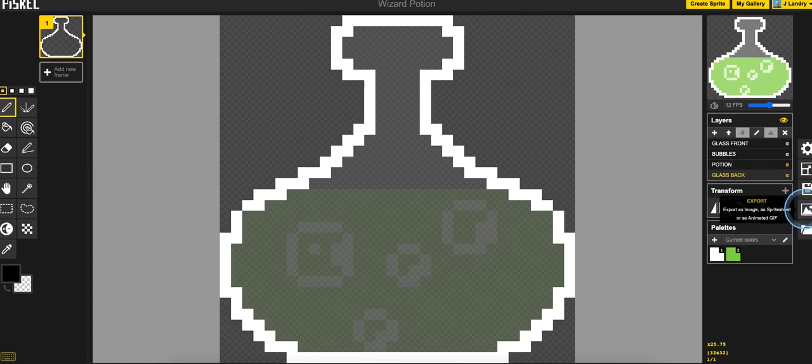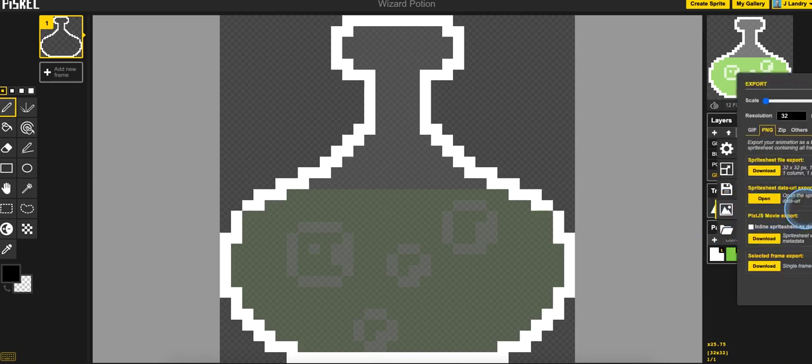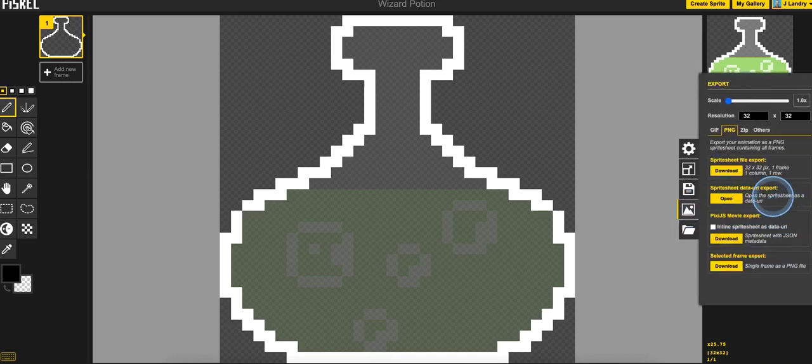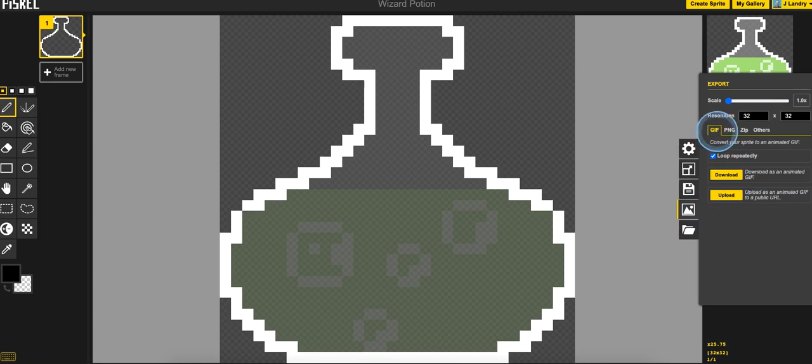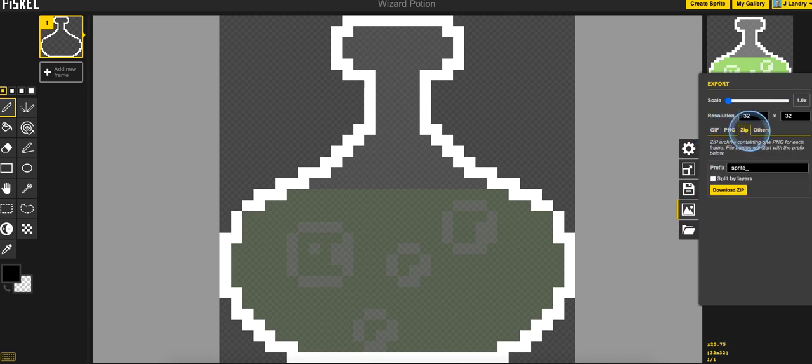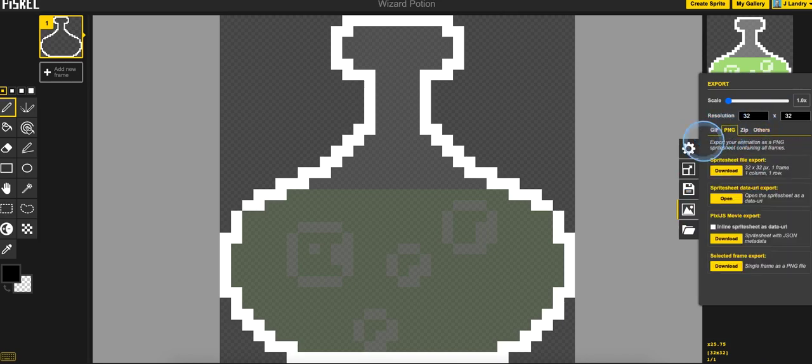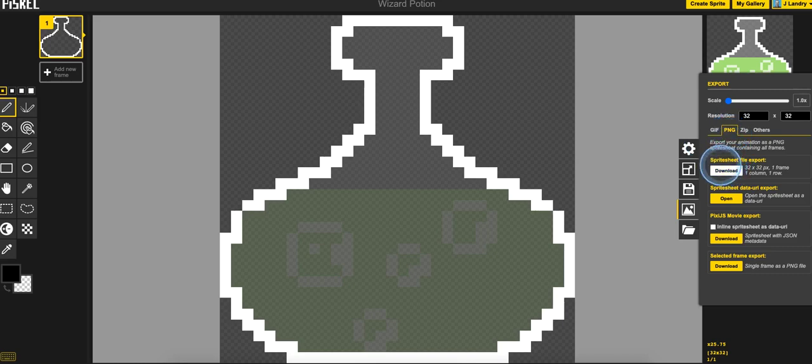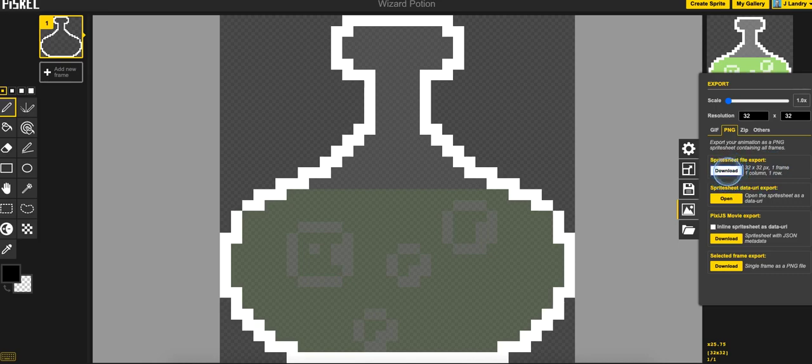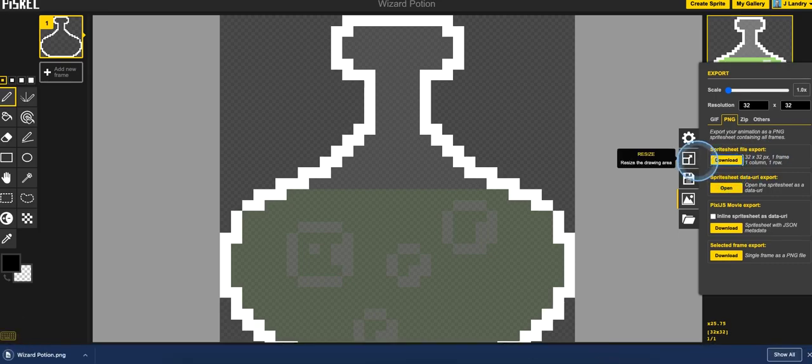So to get it over into Flowlab, I'm going to come over here to the right and click on Export. I've got these four tabs up here. I can either do a GIF, a PNG, a ZIP, and then others. I'm going to do a PNG. And there's this first export here that says Sprite Sheet File Export. Since it is a single frame, it's just 32 by 32 pixels. So I'm going to click on Download.